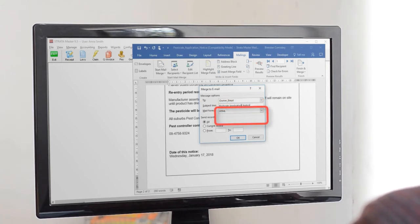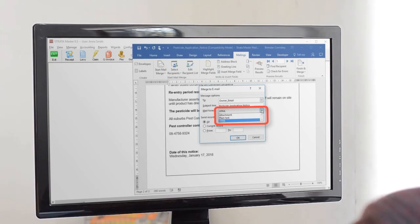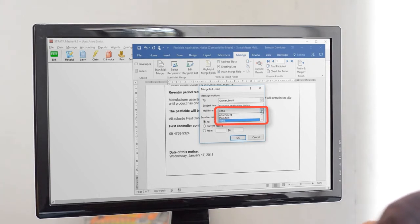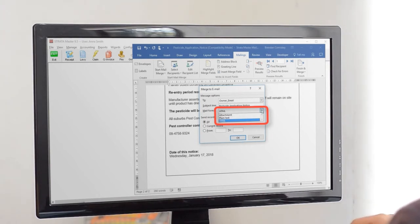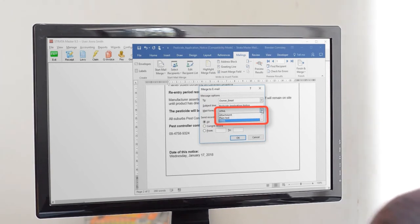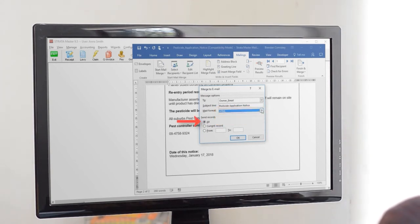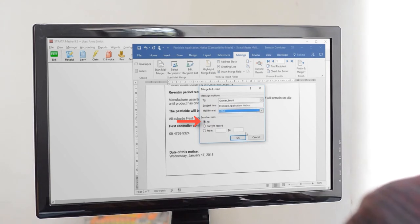Attachment will send the Word document itself attached to a blank email to the recipient. HTML is your standard email format with different fonts and pictures, however you may lose some special formatting from Word. Plain text cuts out everything but the text itself. Now, because we only selected records with email addresses, we'll send to all records.